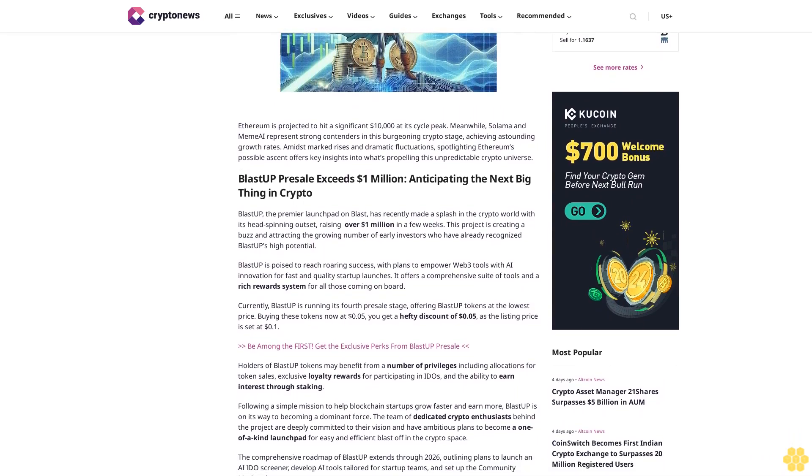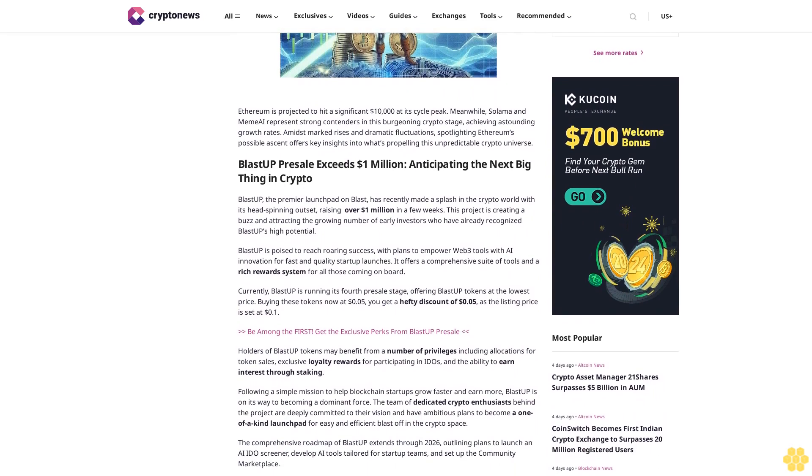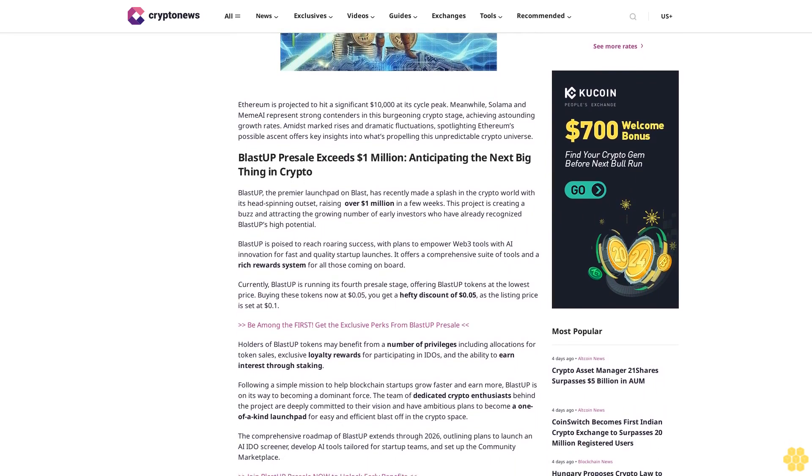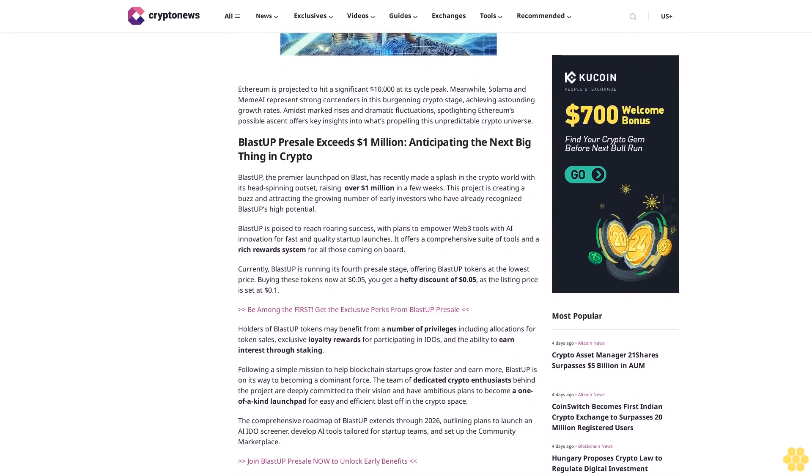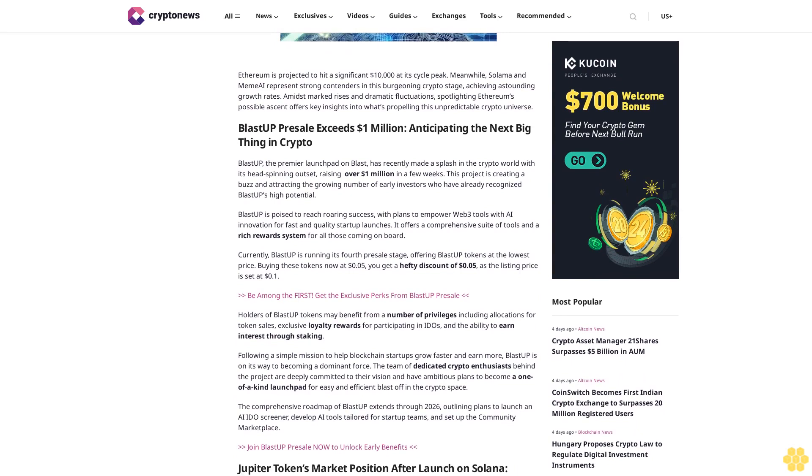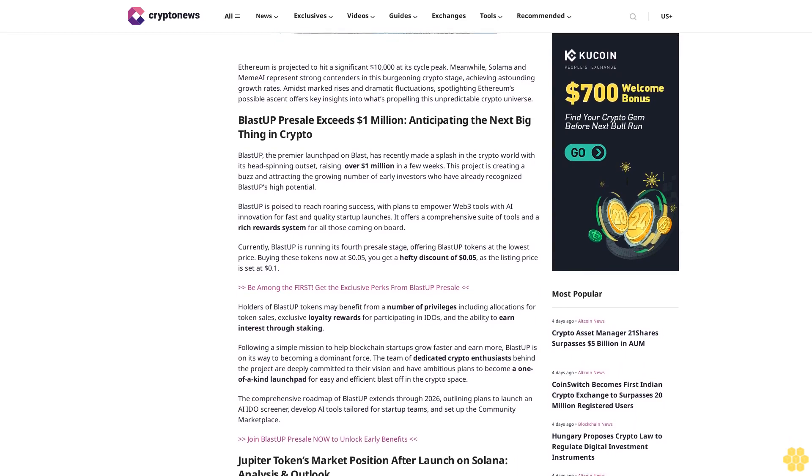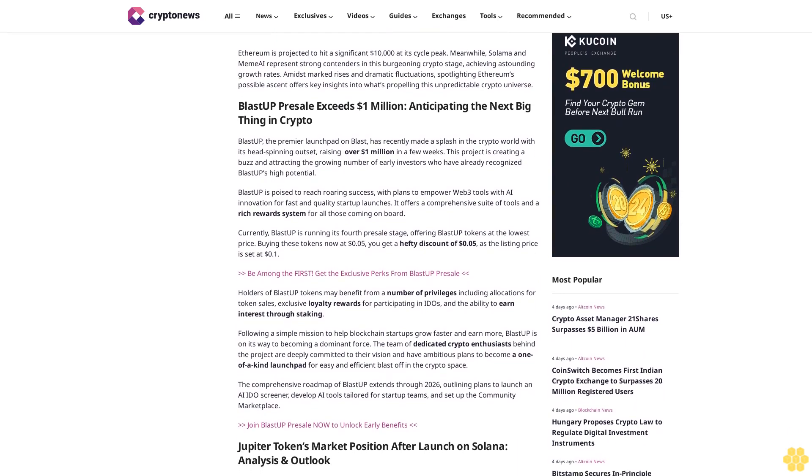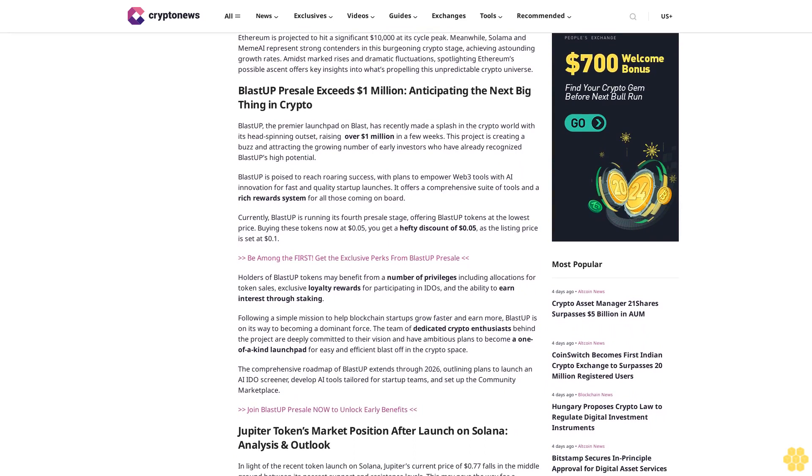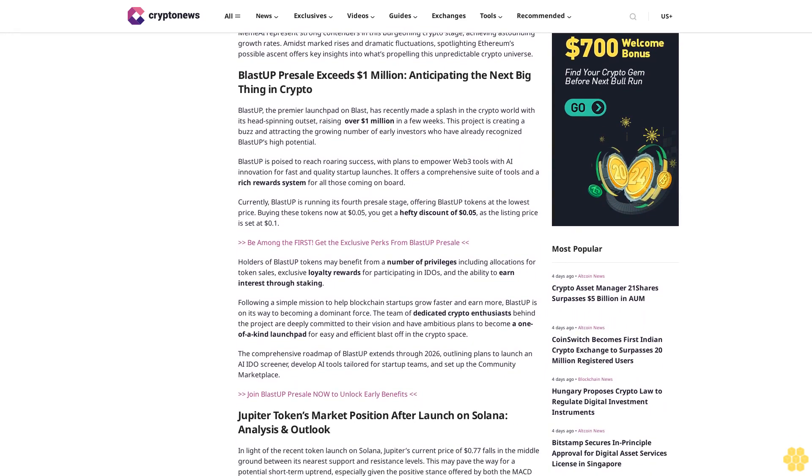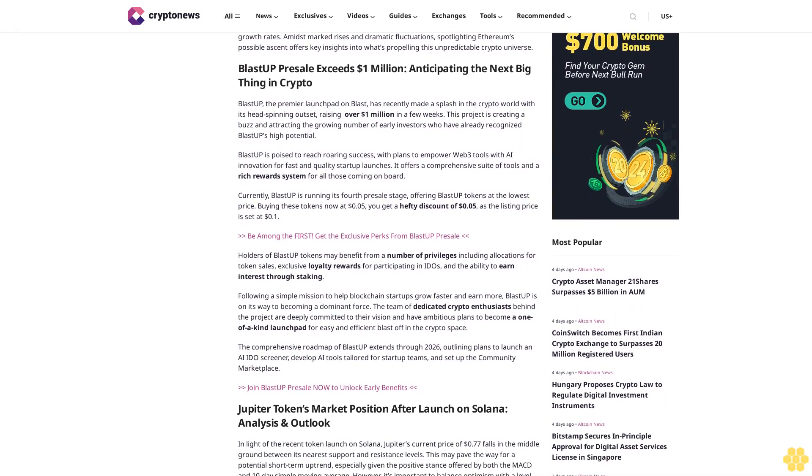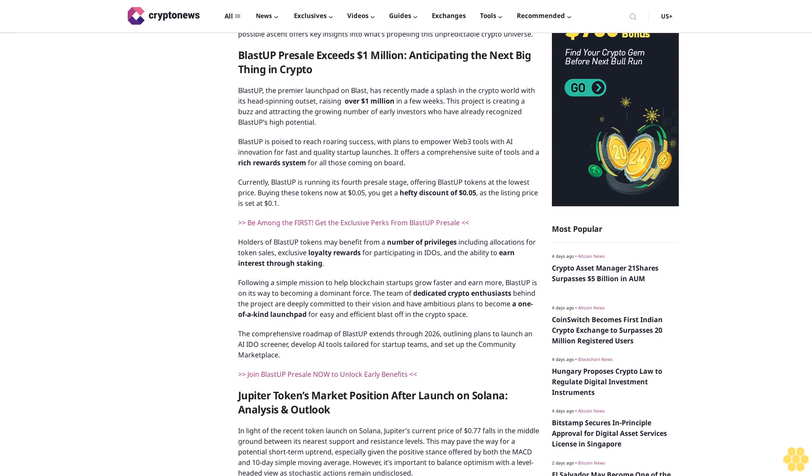Blast Up presale exceeds $1 million, anticipating the next big thing in crypto. Blast Up, the premier launchpad on Blast, has recently made a splash in the crypto world with its head-spinning outset, raising over $1 million in a few weeks. This project is creating a buzz and attracting a growing number of early investors who have already recognized Blast Up's high potential.